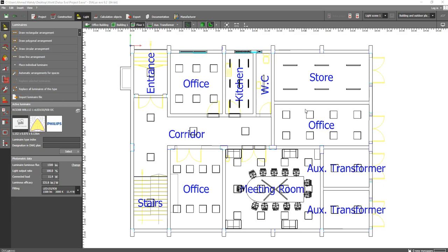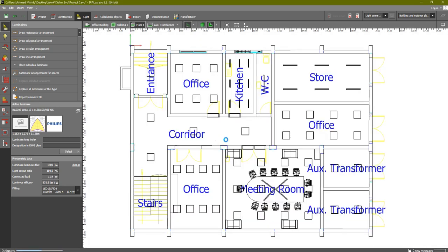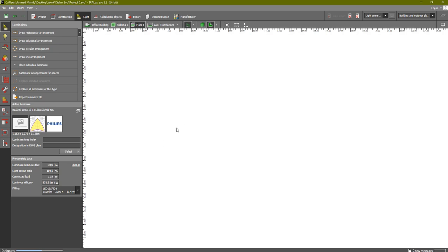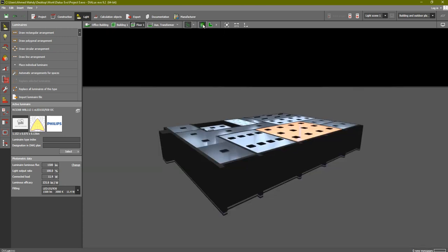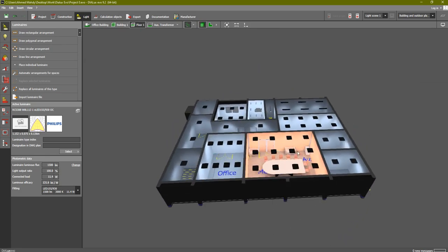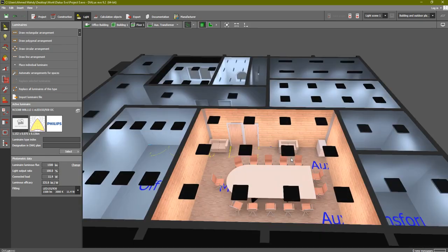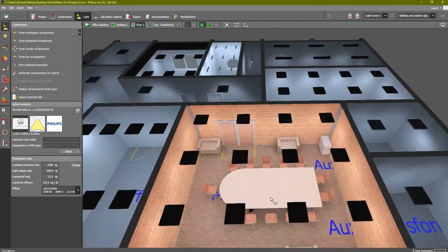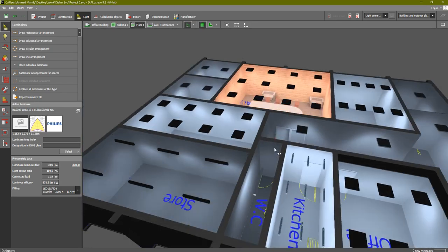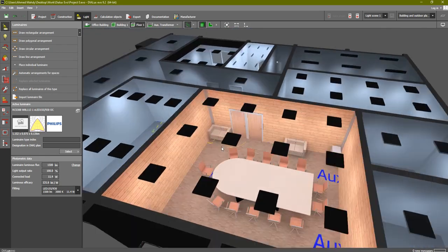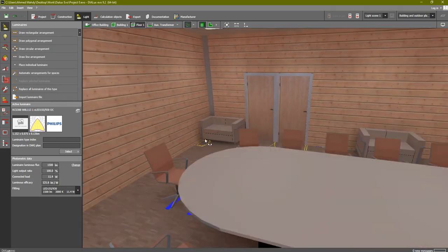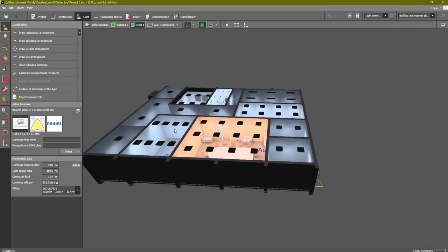In the last lesson we completed the lighting calculation and did everything we need inside Dialux Evo. Now you can see in the 3D view all of the rooms with the lights turned on after adding all the luminaires. As you can see, this is the meeting room - almost white in every single room. This is how your room will look after you add all the luminaires.